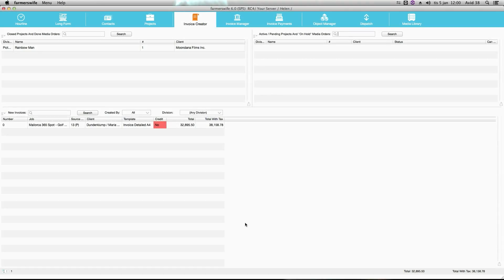We are now going to create a prepayment invoice for our project. We are in our invoice creator and we go to this right hand side where we will find our still active projects.